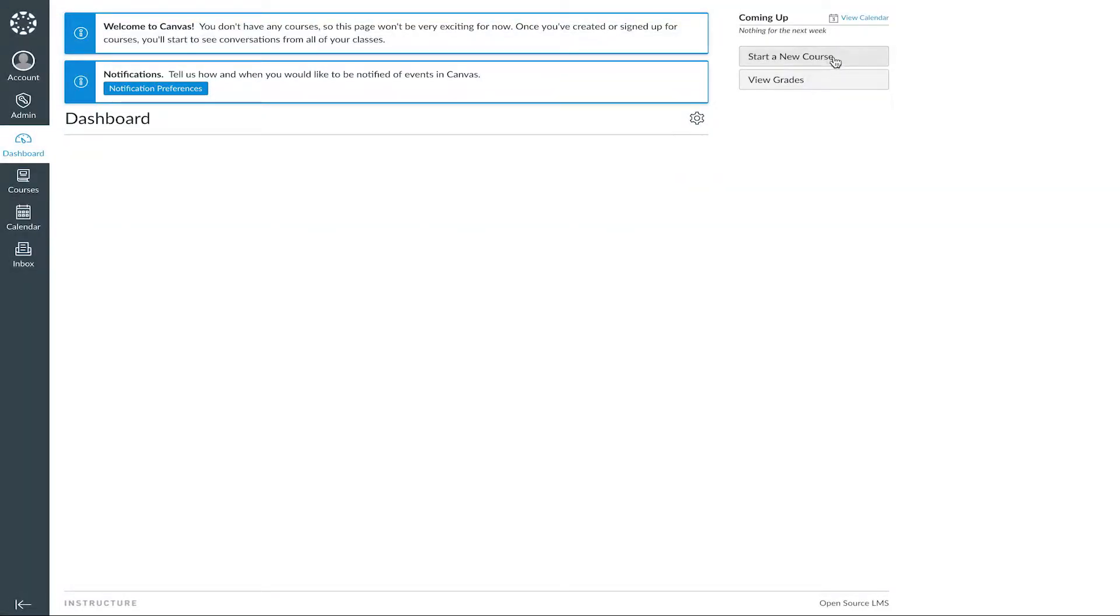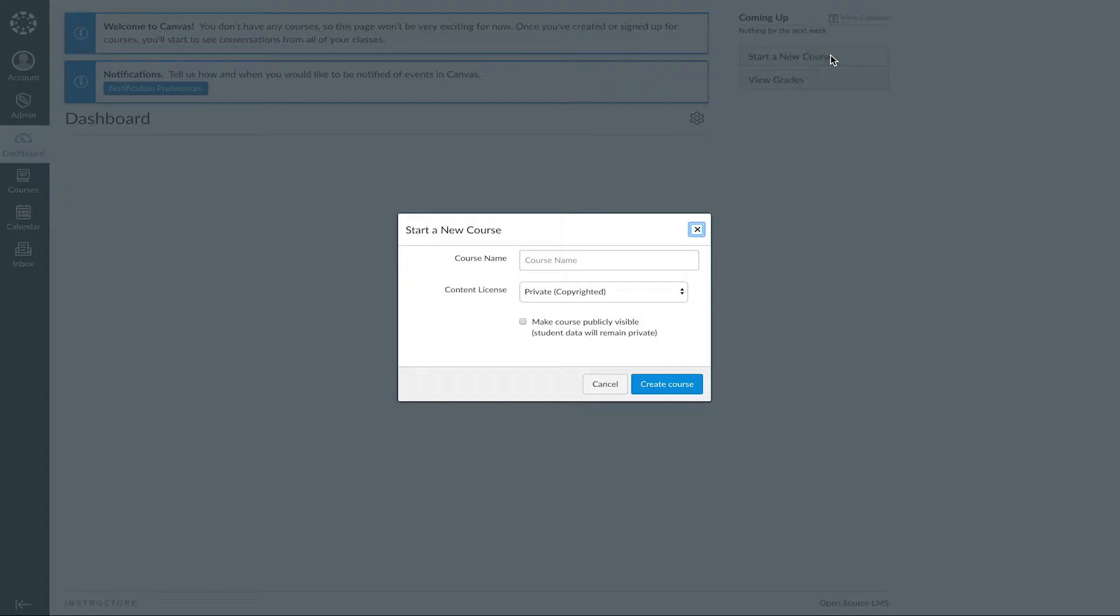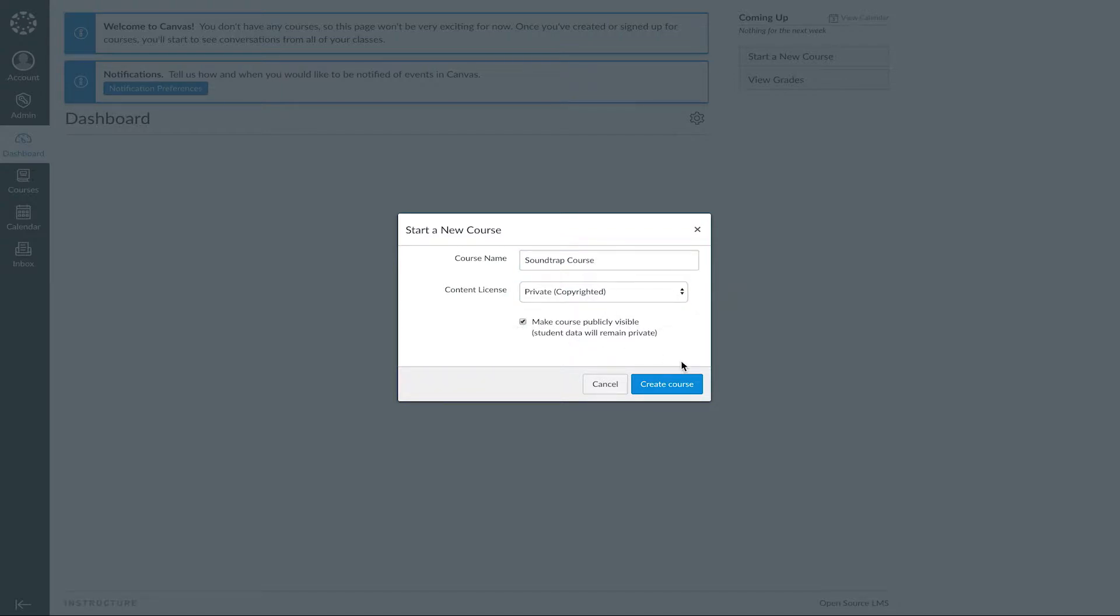So in your dashboard, start a new course up in the right-hand corner, type in your course name, and set your content license. Finally, click Create Course.